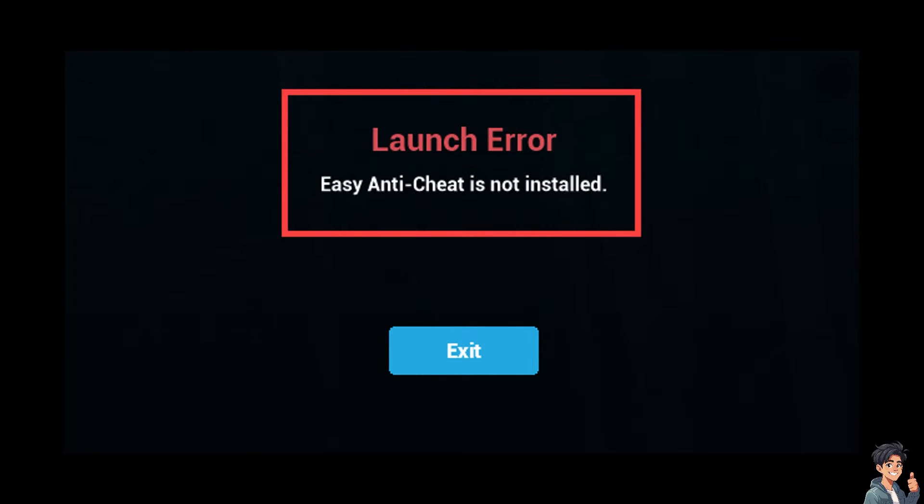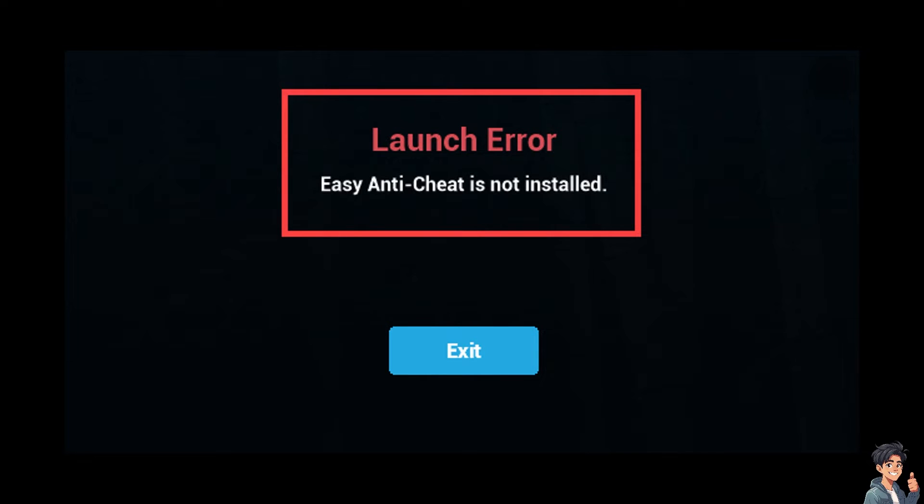Let's begin. The Easy Anti-Cheat, or EAC, is a common anti-cheat service used by many games to prevent cheating. If you encounter launch errors like this one, here are some steps you can follow to fix most of these issues.